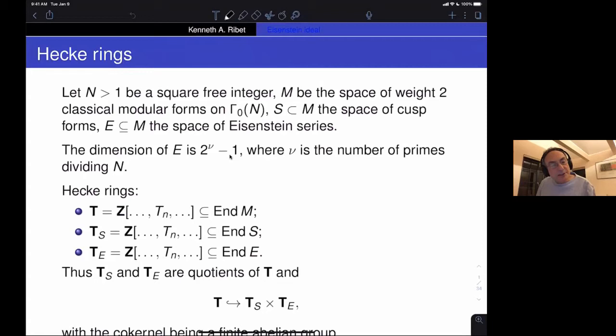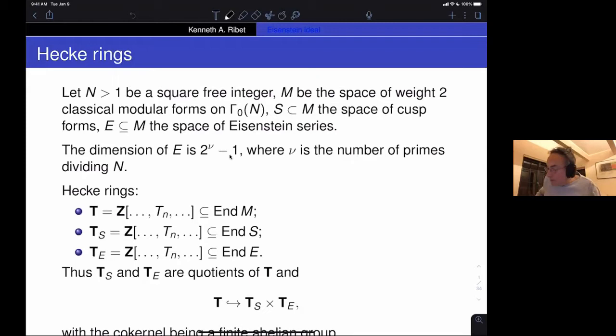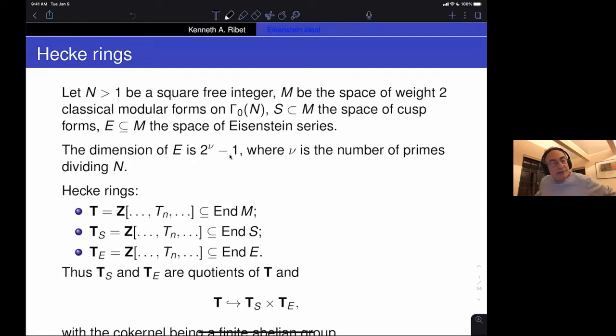We are interested in holomorphic modular forms. I've long studied the group Gamma_0(N), the subgroup of SL_2(Z) consisting of matrices that are upper triangular modulo N. They act on the upper half plane; you get a quotient, and the differentials on the quotient are the modular forms of weight two for Gamma_0(N). There's a subspace of cusp forms — forms that vanish at the cusps — and a complementary direct sum, the space of Eisenstein series.